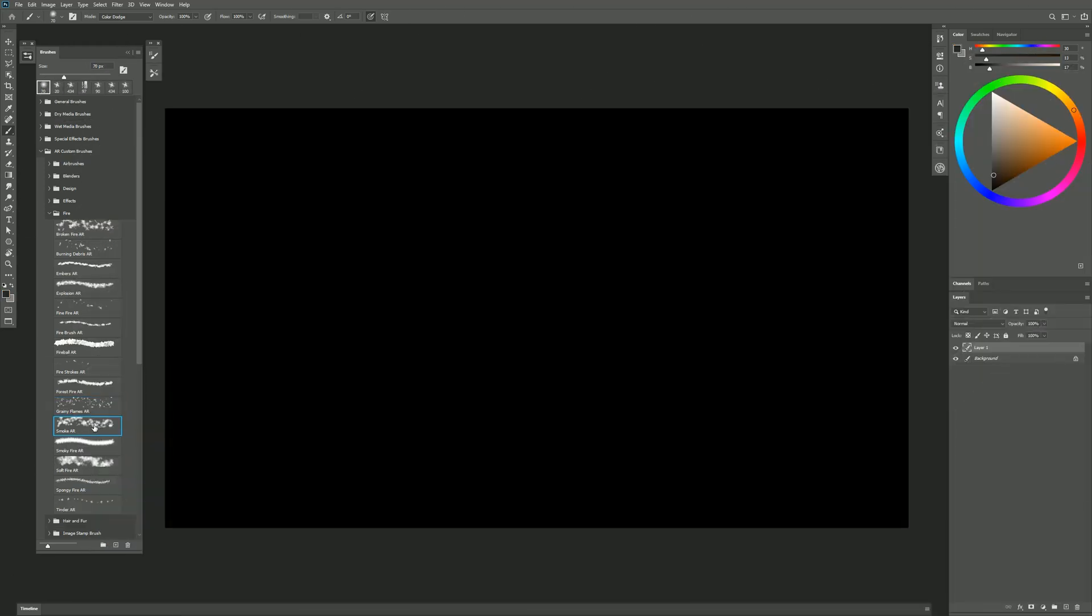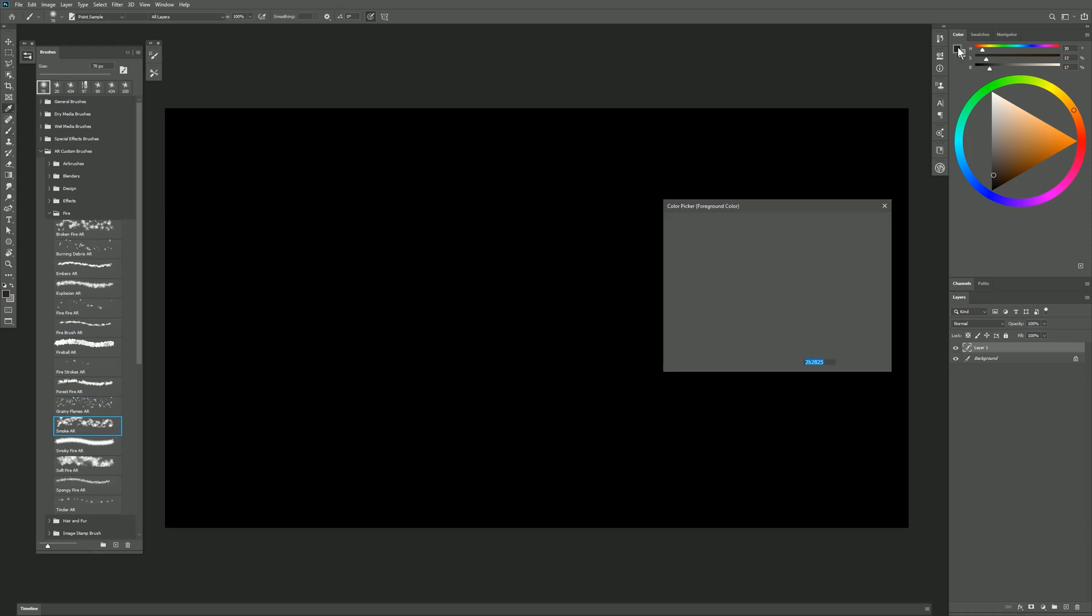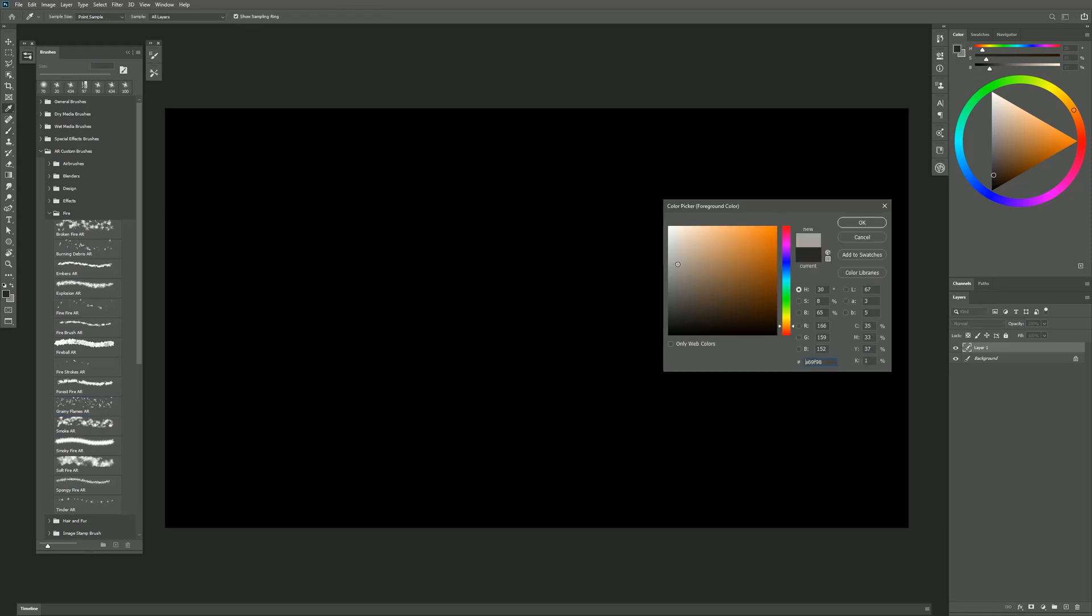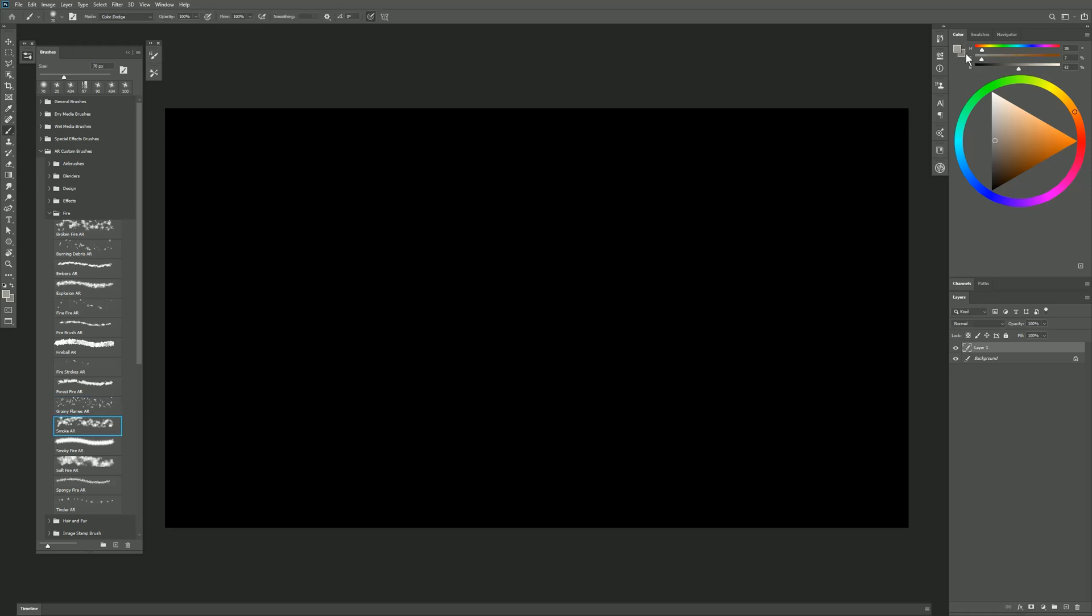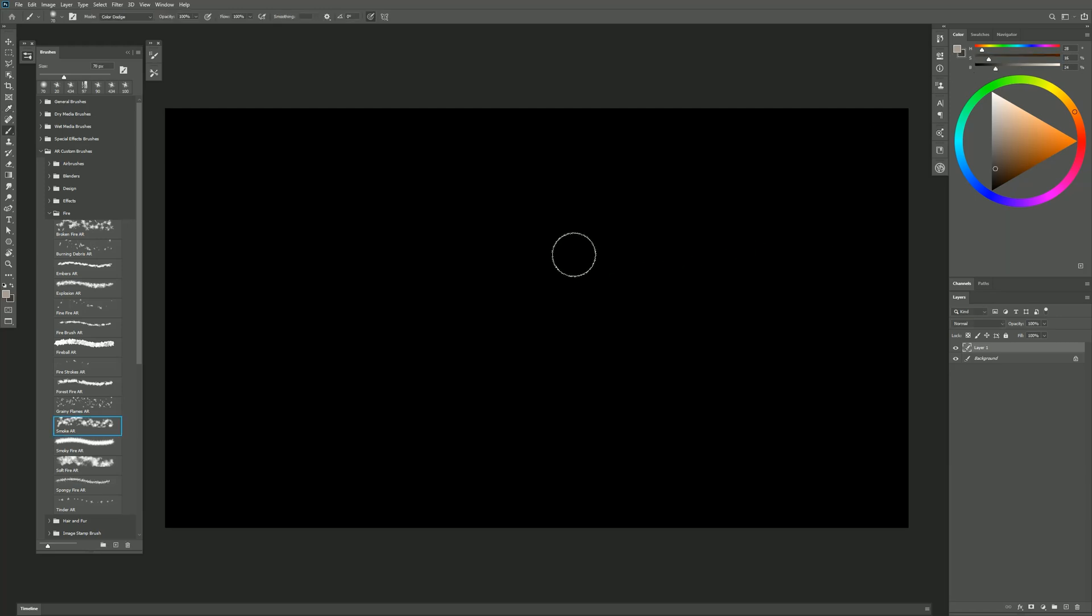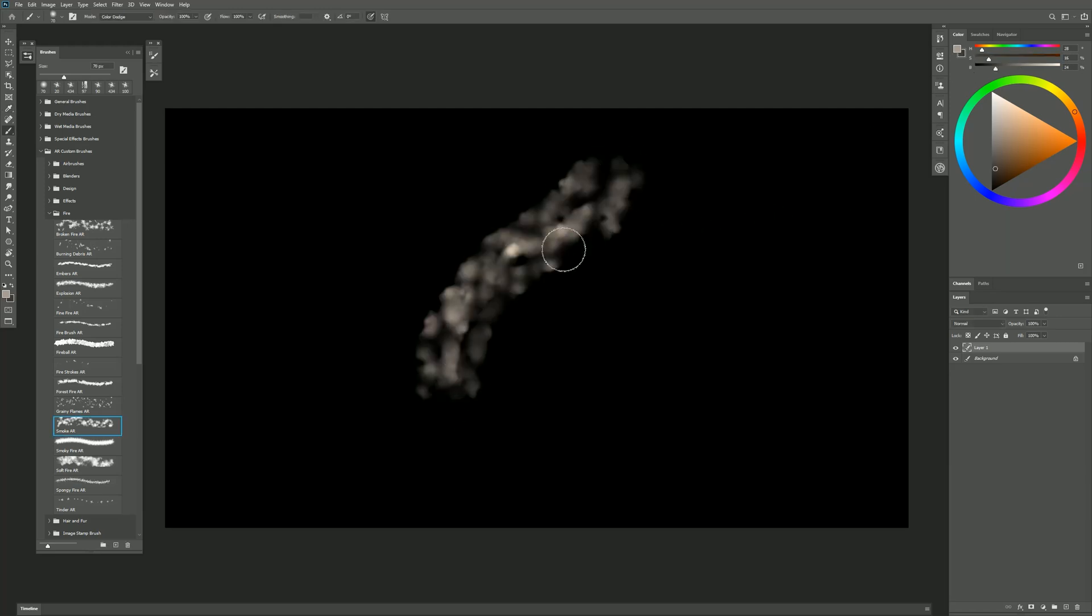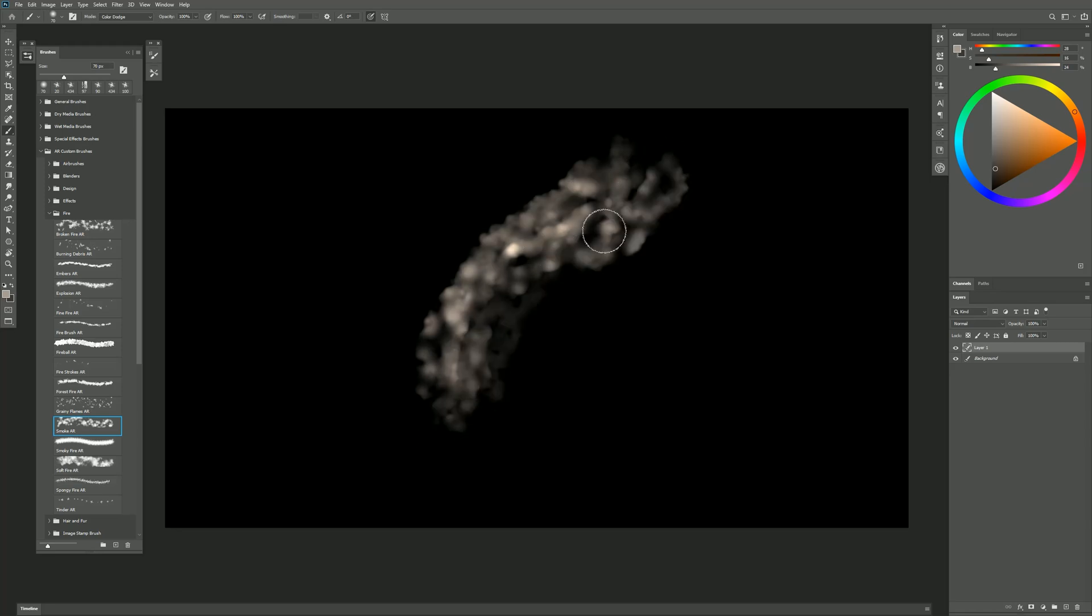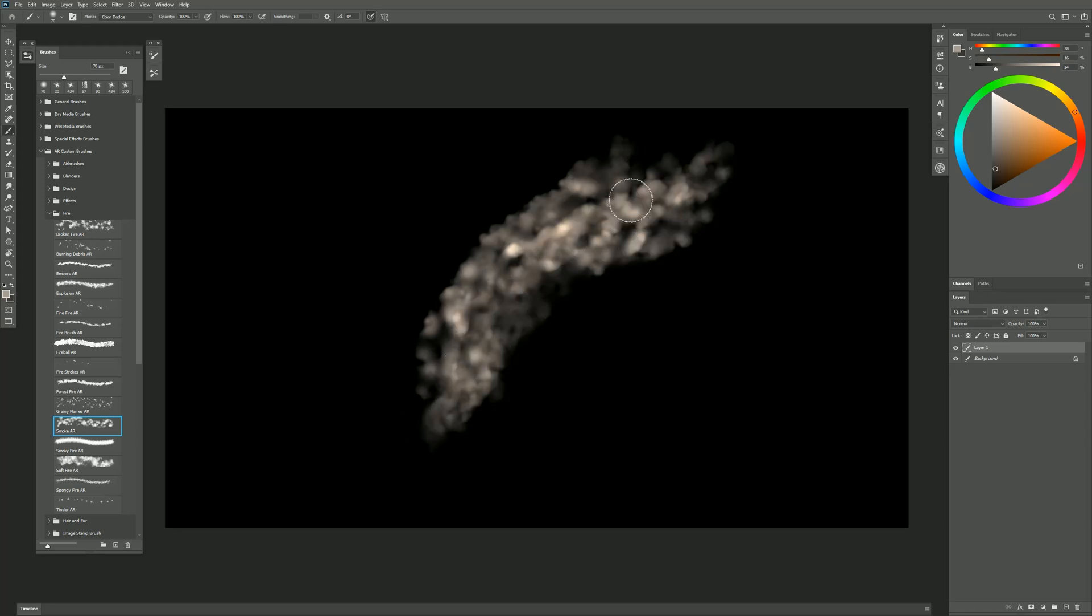The next brush is Smoke. Now this brush uses your foreground and your background color. So I want to choose a lighter gray with a little bit of warmth in it and then a darker gray with a little bit of warmth in it. If I paint a stroke, I get those two colors blended together.